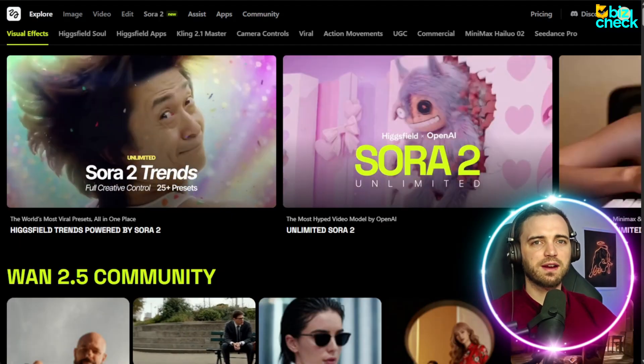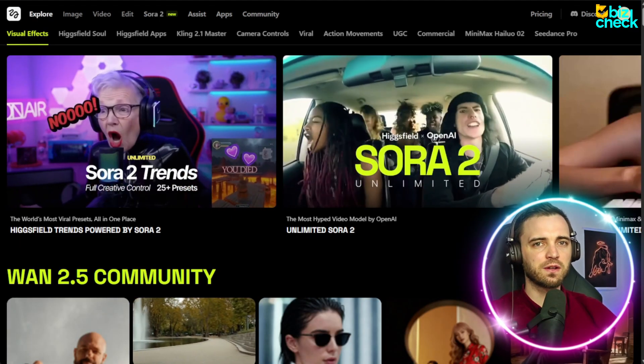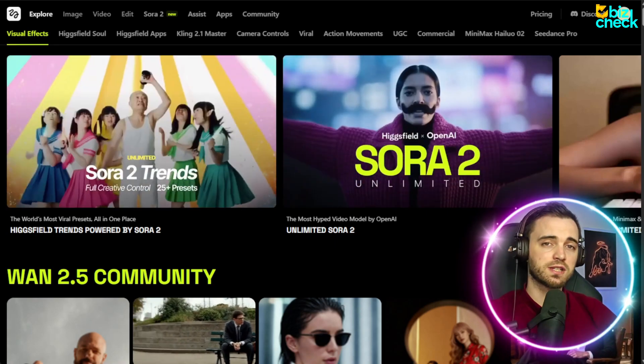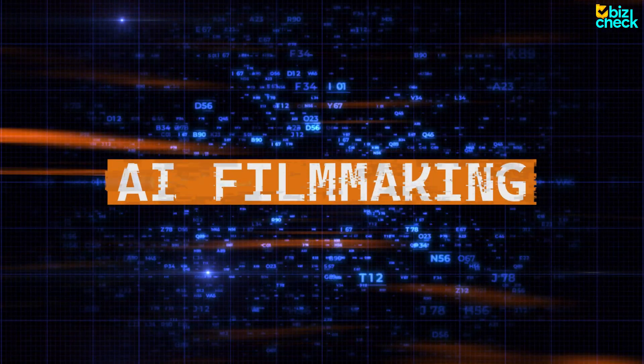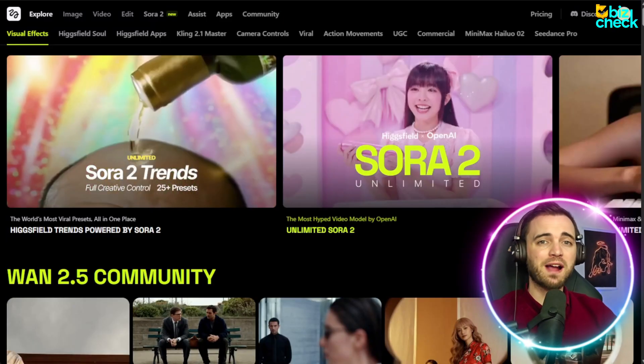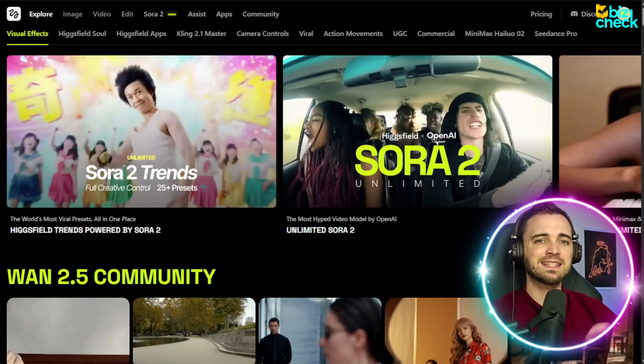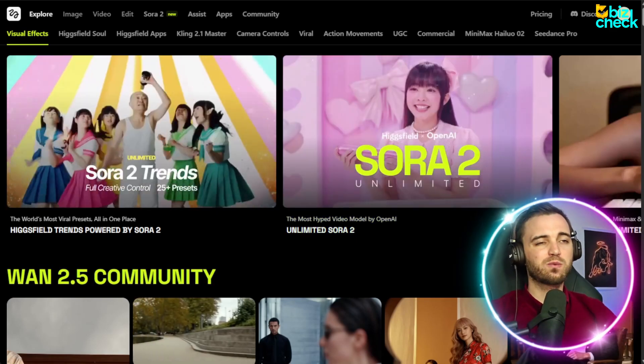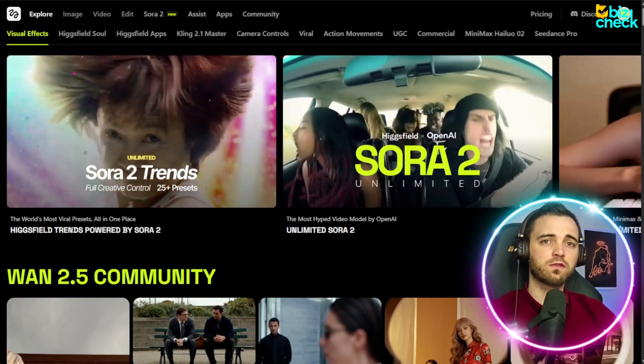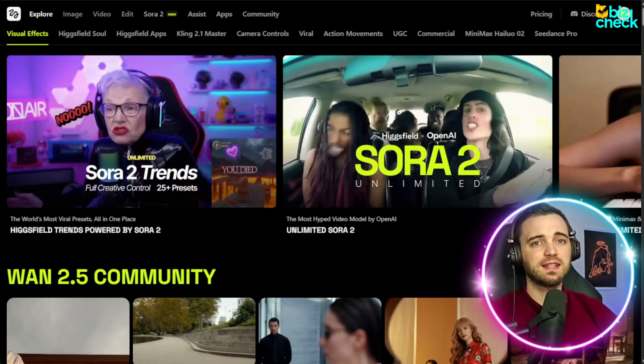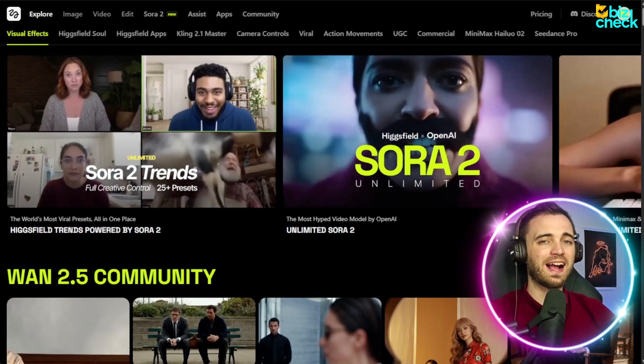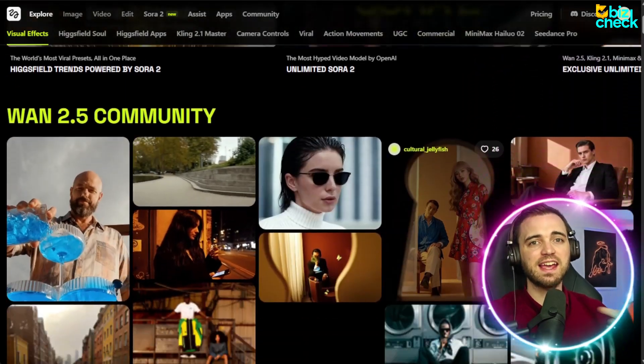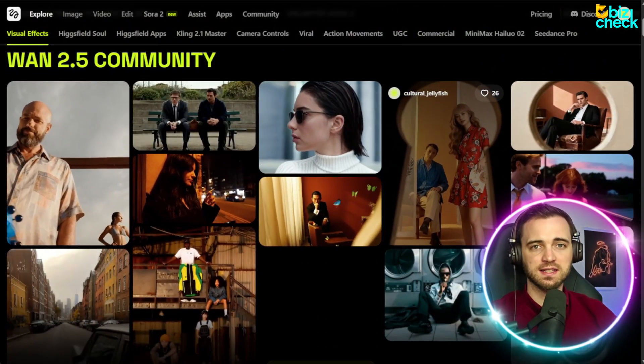And while that's generating, it's important to note that Higgsfield really has innovated here and democratized AI filmmaking. Sora 2 Pro really does push the boundaries with advanced narrative coherence and cinematic intelligence. And this is why it's a game changer, because you have full control from script to output. It's uncensored, global, and limitless. And it works for creators, agencies, and enterprises alike.